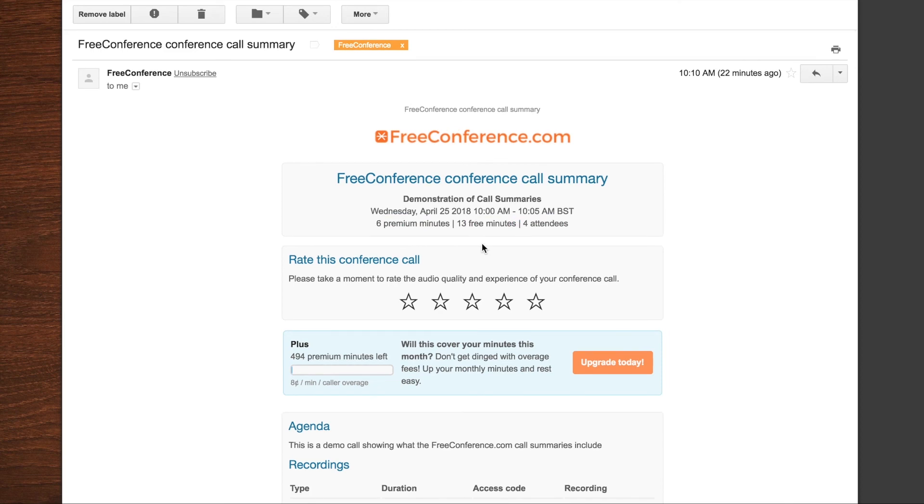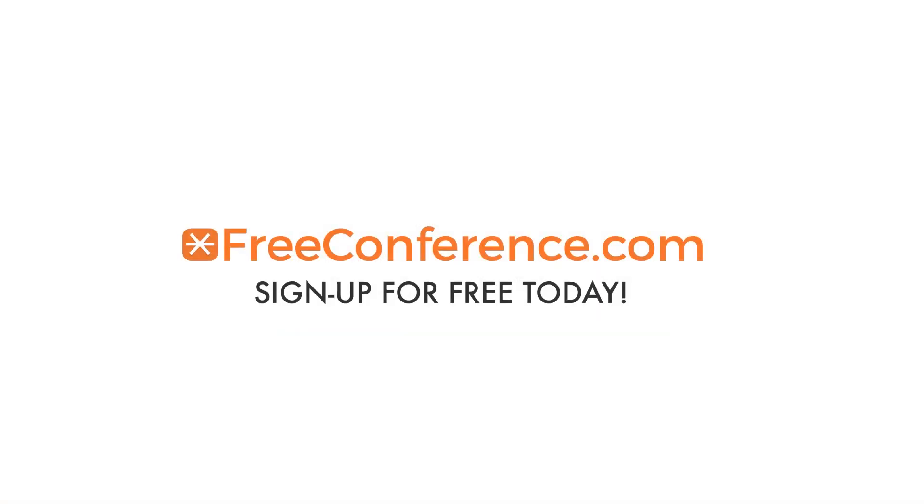If you've got any questions about this at all, you can visit our support site via the menu in your account homepage and open a ticket there. Or you can email us support at freeconference.com.